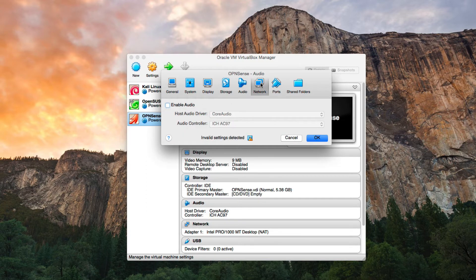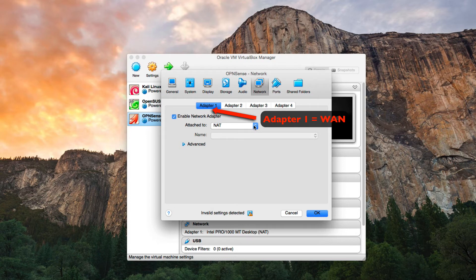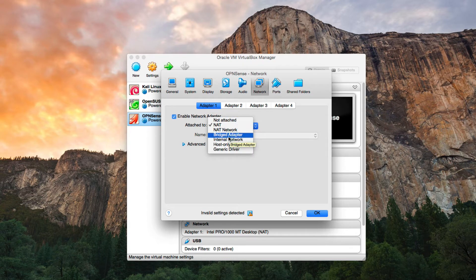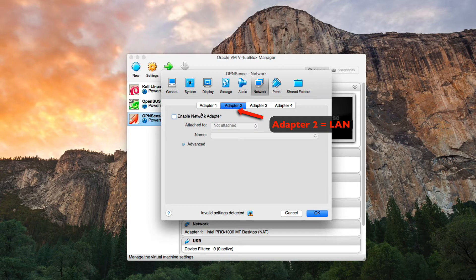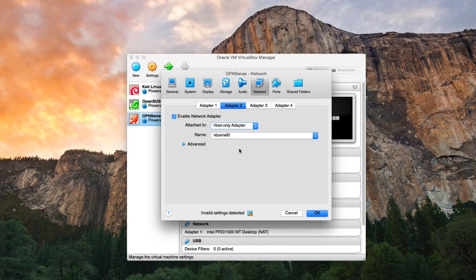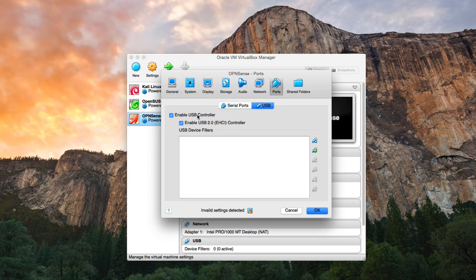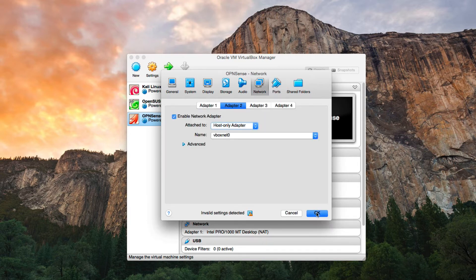Select the VDI and make sure that it is primary slave or secondary slave. Under Audio, disable it. Under Network, Adapter 1 — make sure that it is NAT or bridged adapter. For convenience, select NAT. Adapter 2, set to Host-Only Adapter. USB — nothing.